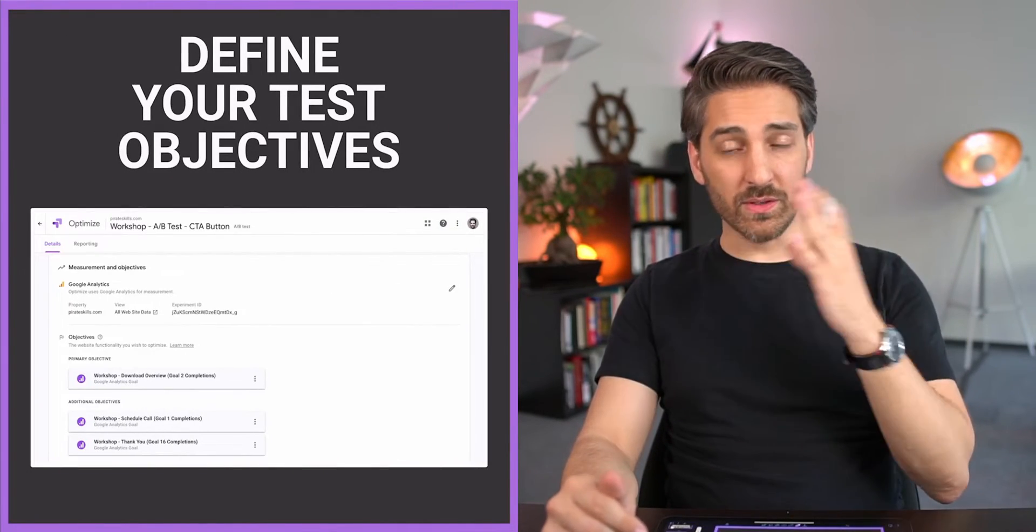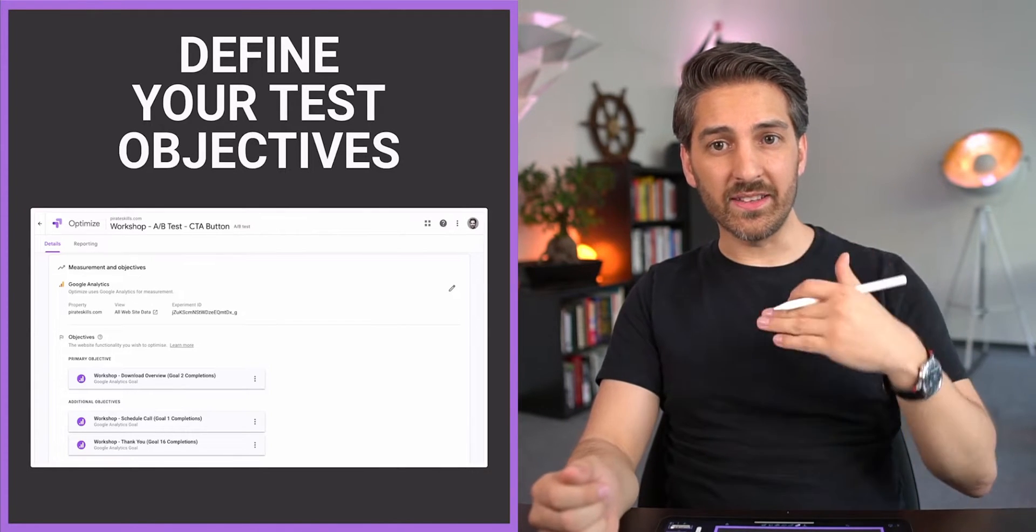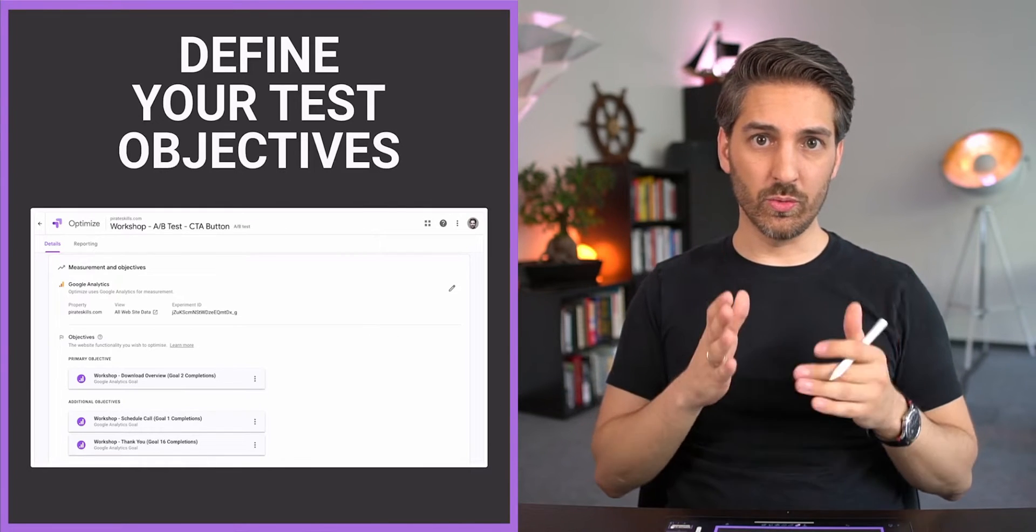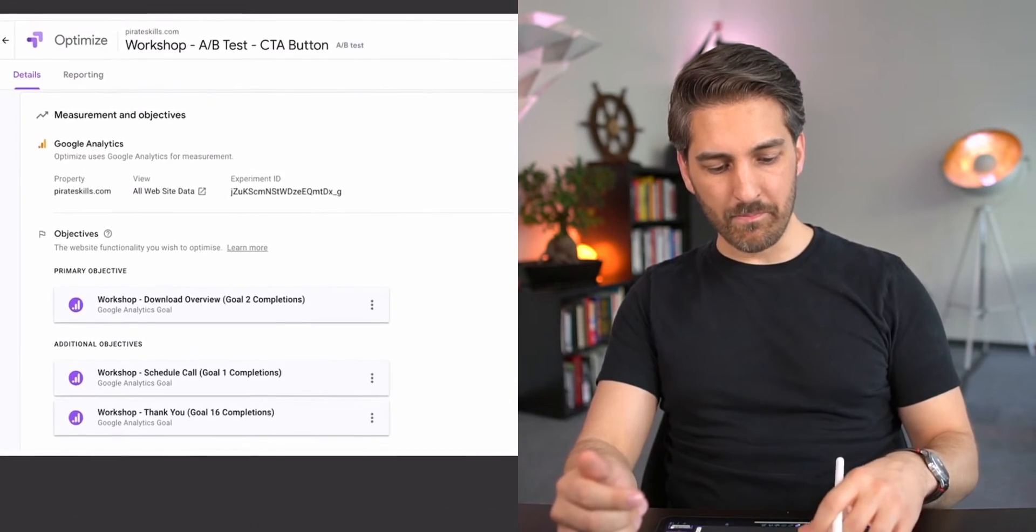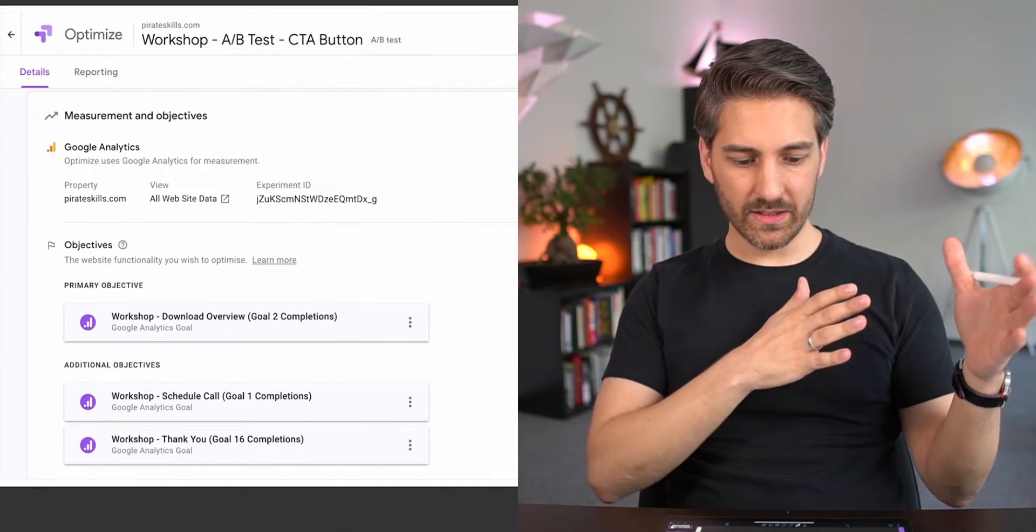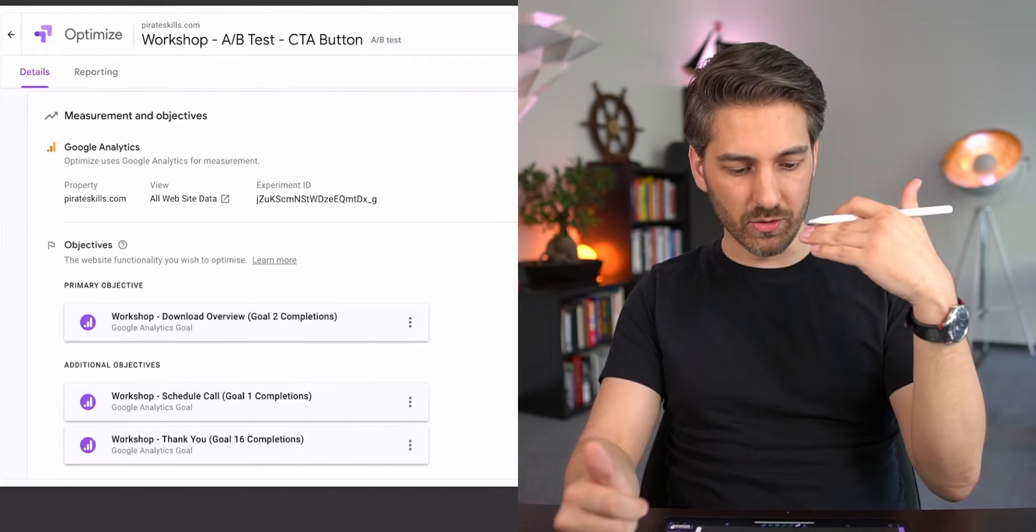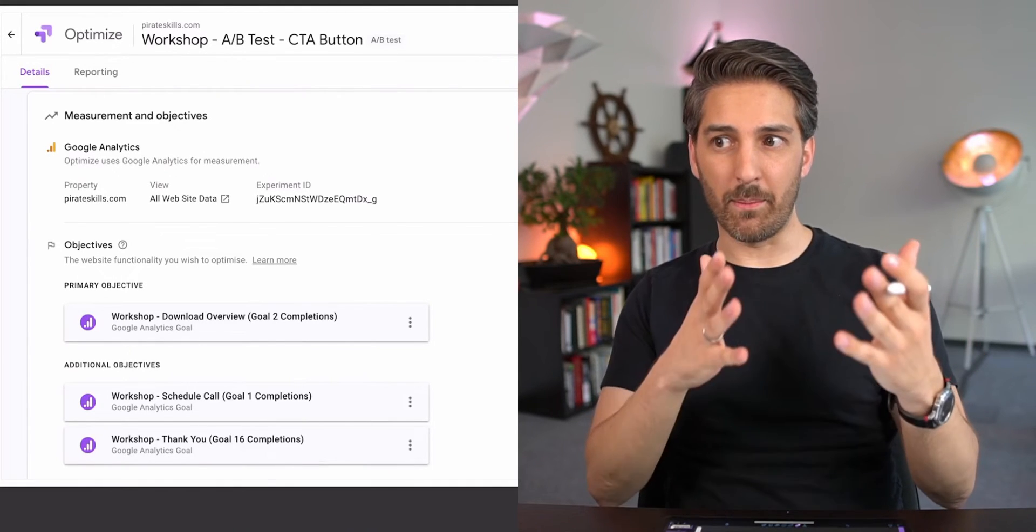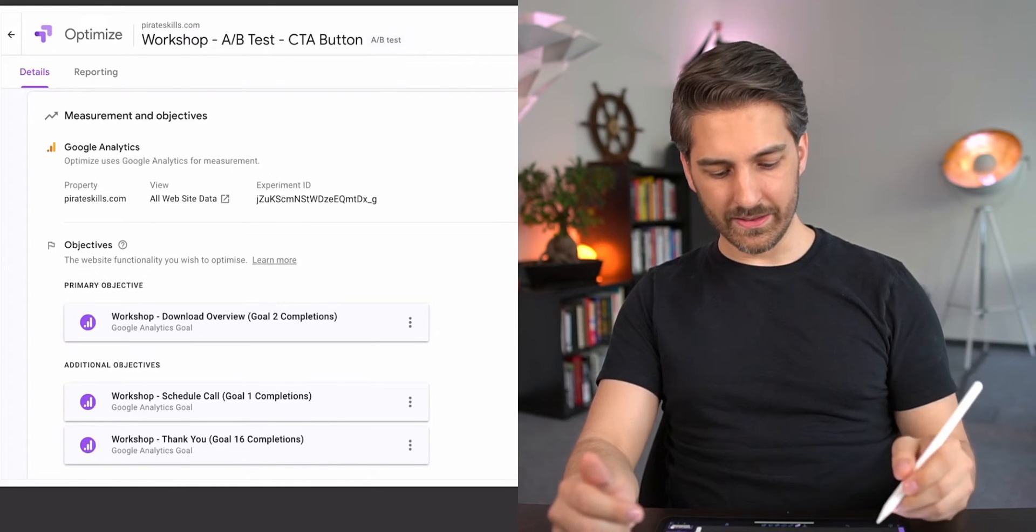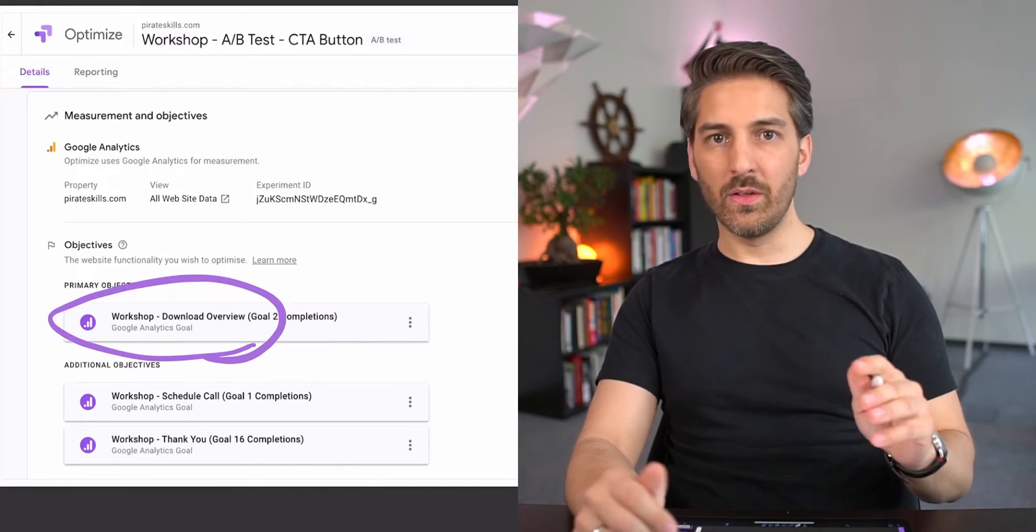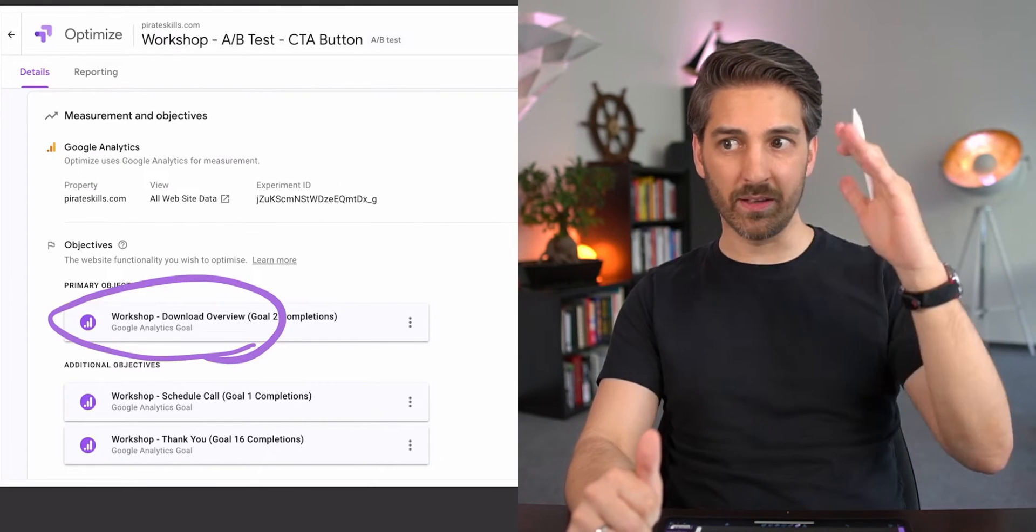First of all, in your A/B test you define a certain objective. This is, again, we look into the mostly free tool Google Optimize. Here you not only set up the test, you also have to connect it to Google Analytics, and hopefully you have some conversion goals set up.